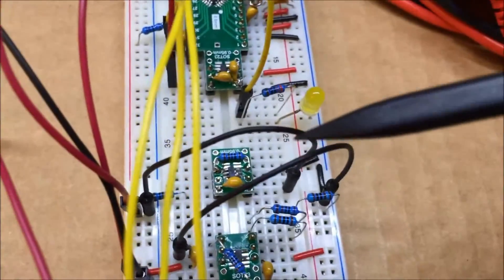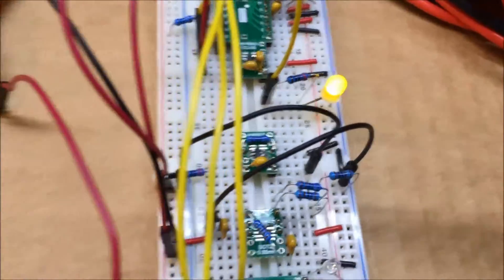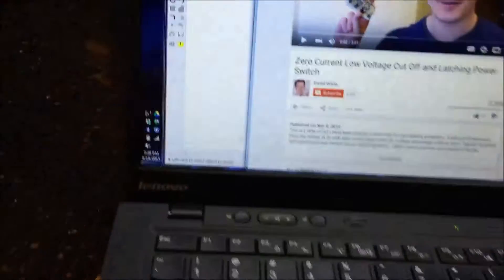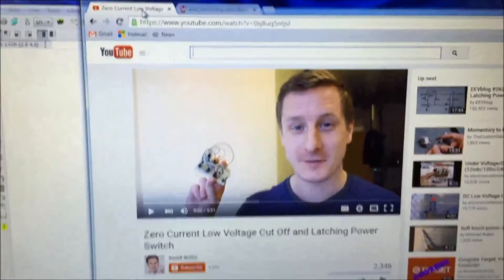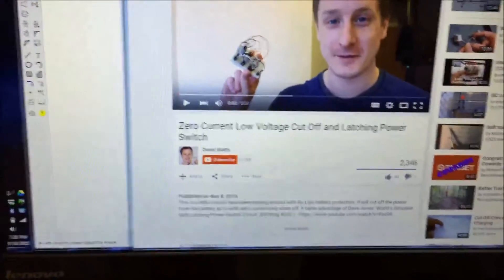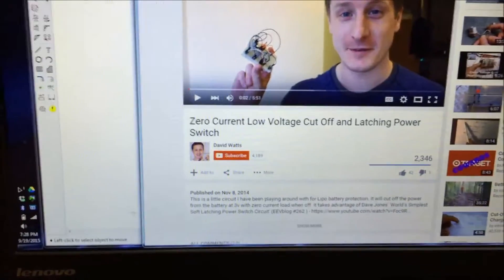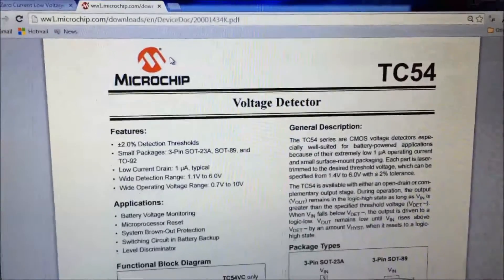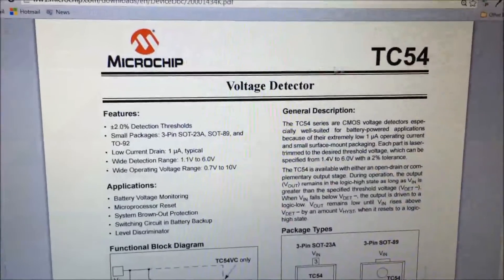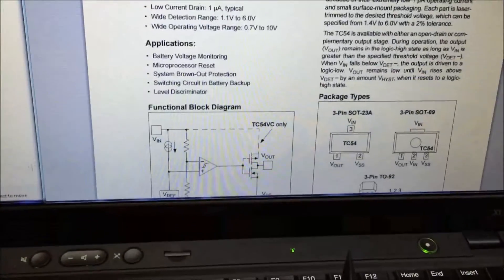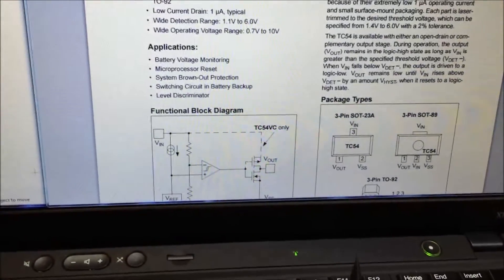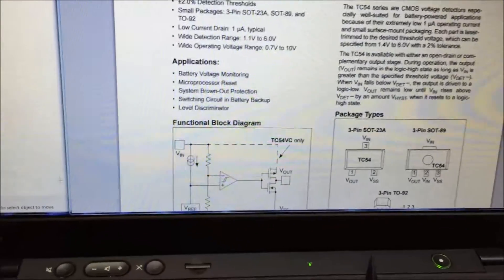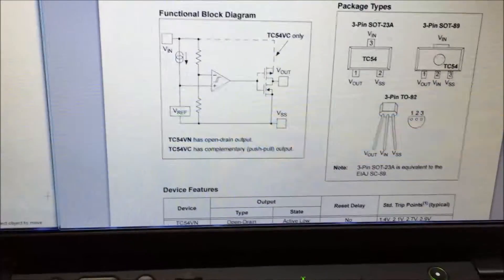Since that video I've recently saw another way of doing battery protection by this guy David Watts. He was talking about a Microchip voltage detector, this TC54, and this is a pretty neat solution to being able to do this.